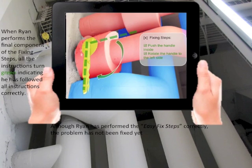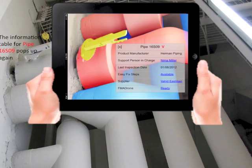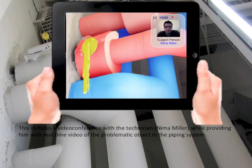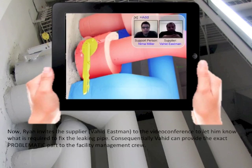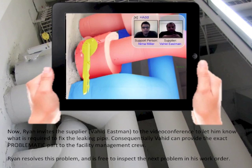Although Ryan has performed the easy fix steps correctly, the problem has not been fixed yet. So Ryan closes the easy fix steps window, and the table for pipe 16-S09 pops up again. This time, Ryan taps the link for support person in charge. This initiates a video conference with the technician, Nima Miller, while providing him with real-time video of the problematic object in the piping system. Nima believes the leaking problem is because of the age of the valve and recommends its replacement. Ryan then initiates the supplier, Vahid Eastman, into the video conference to let him know what is required to fix the leaking pipe. Consequently, Vahid can provide the exact problematic part to the facility management crew, and Ryan resolves this problem and is free to inspect the next problem in his work order.